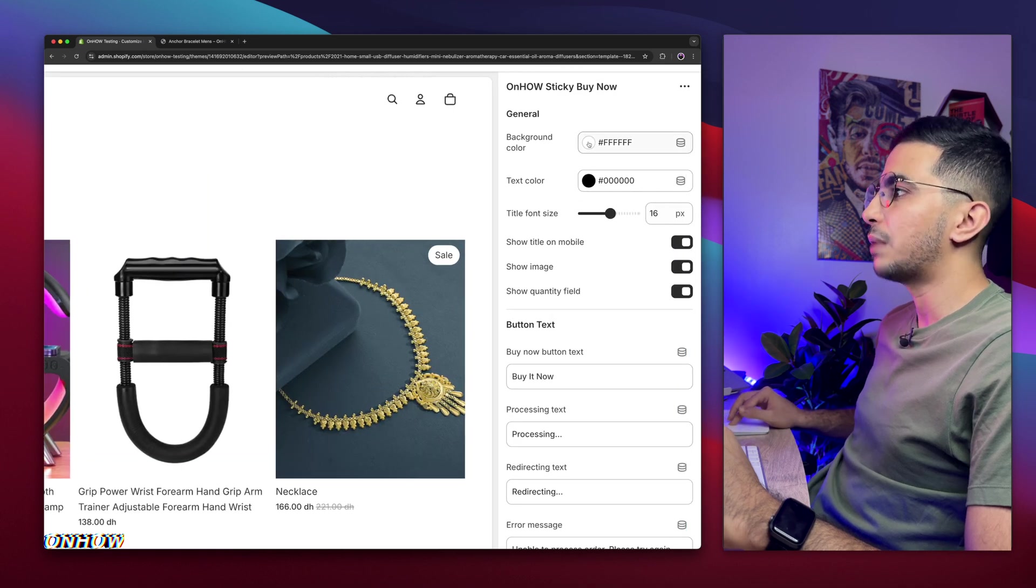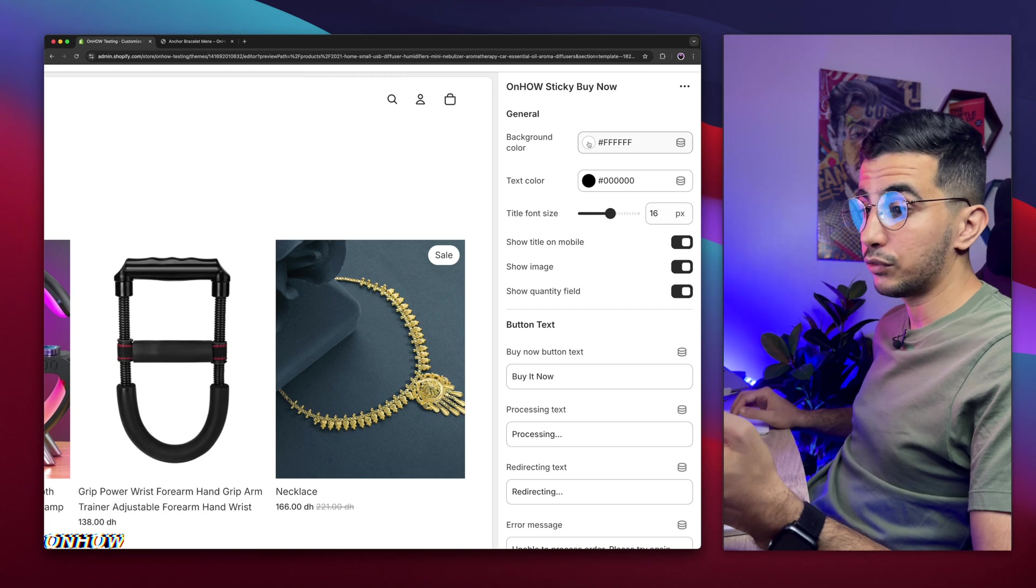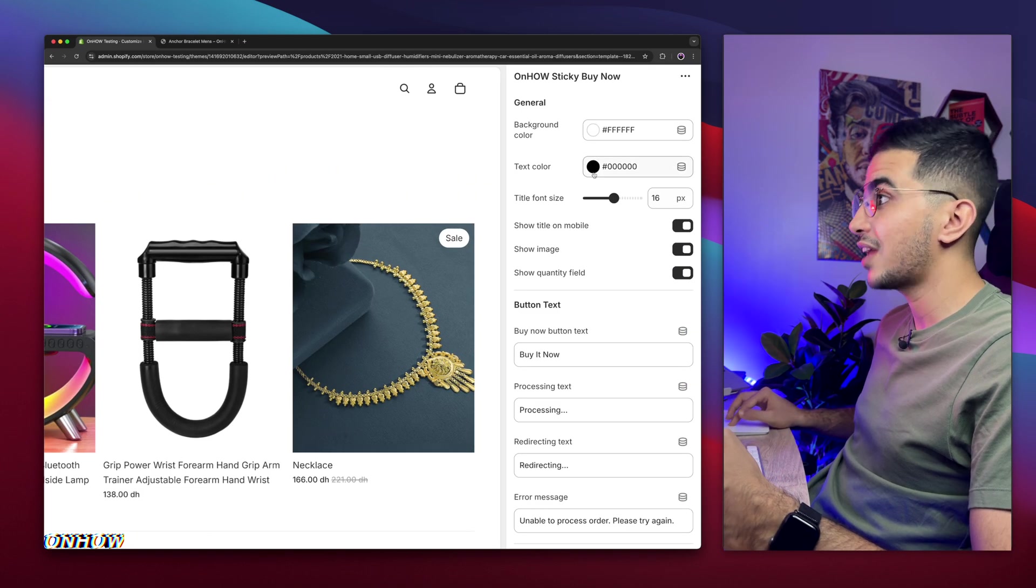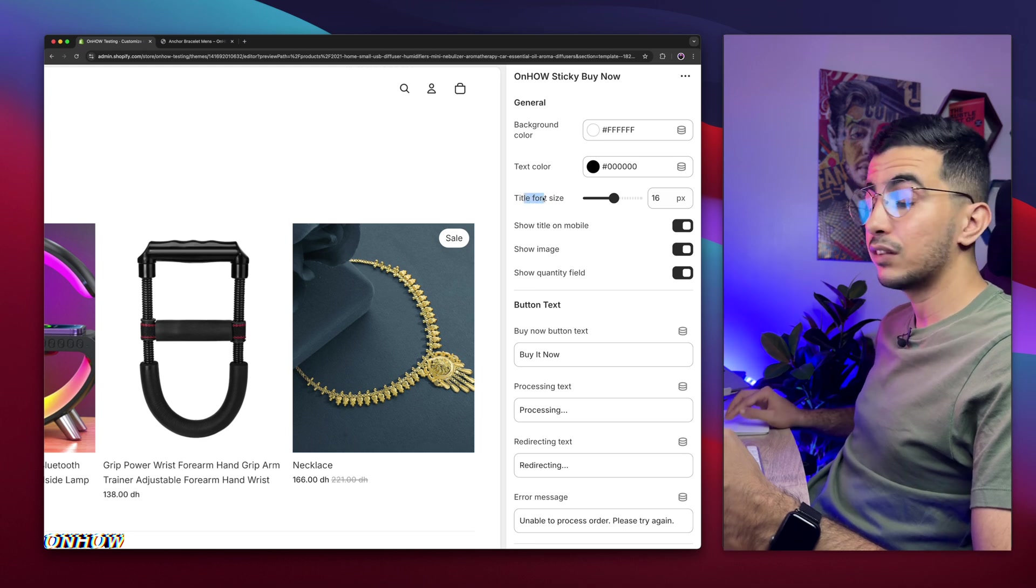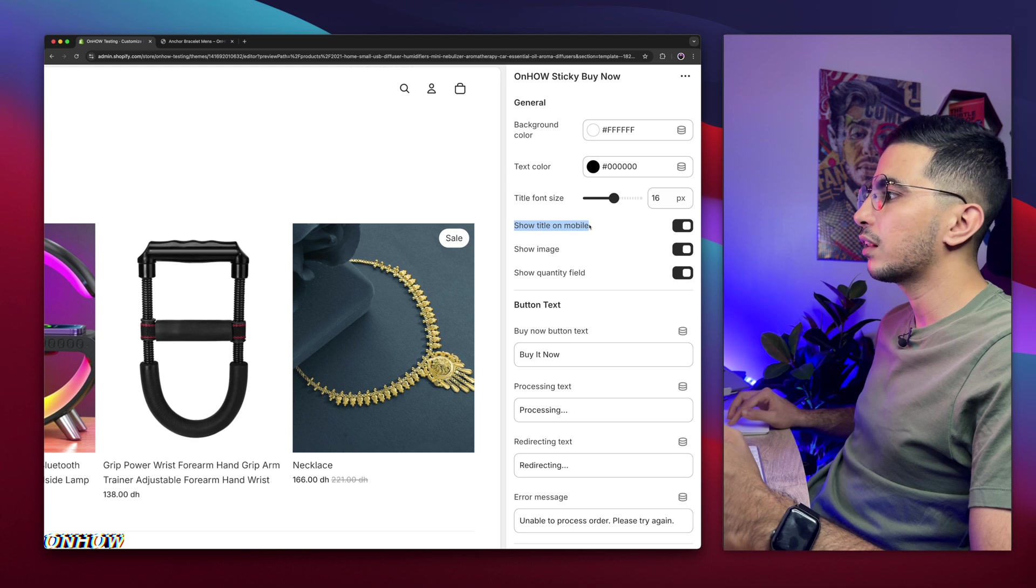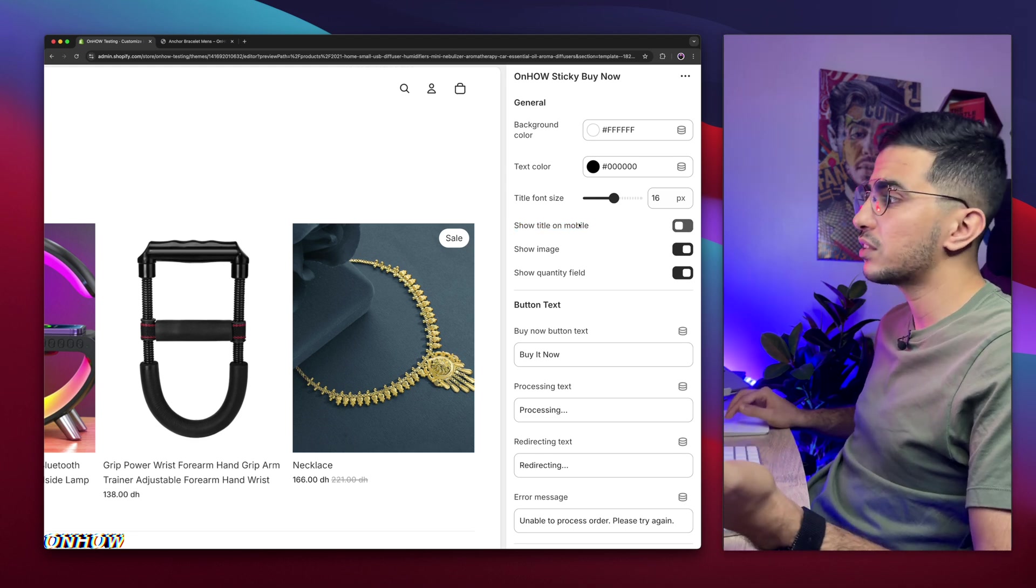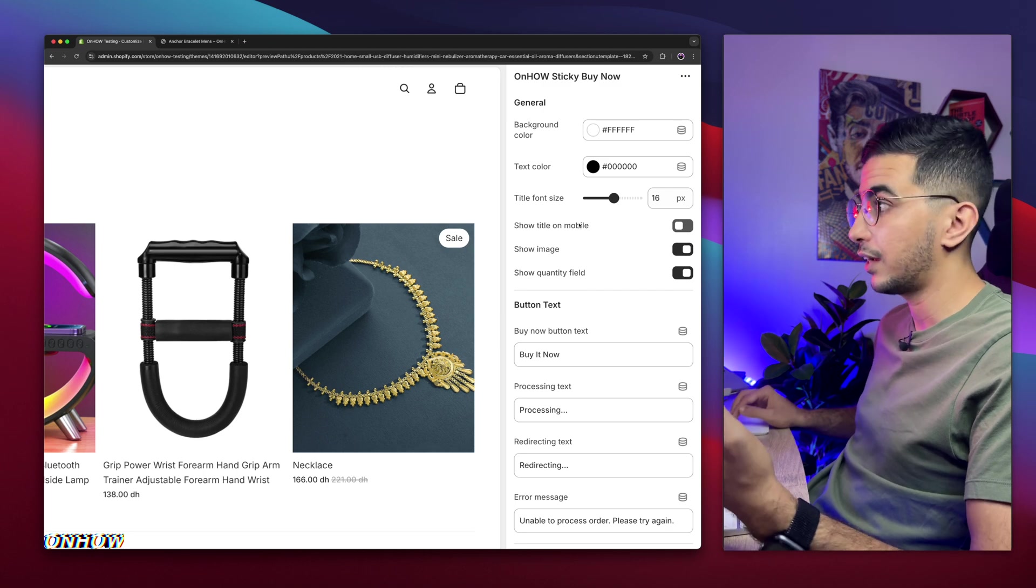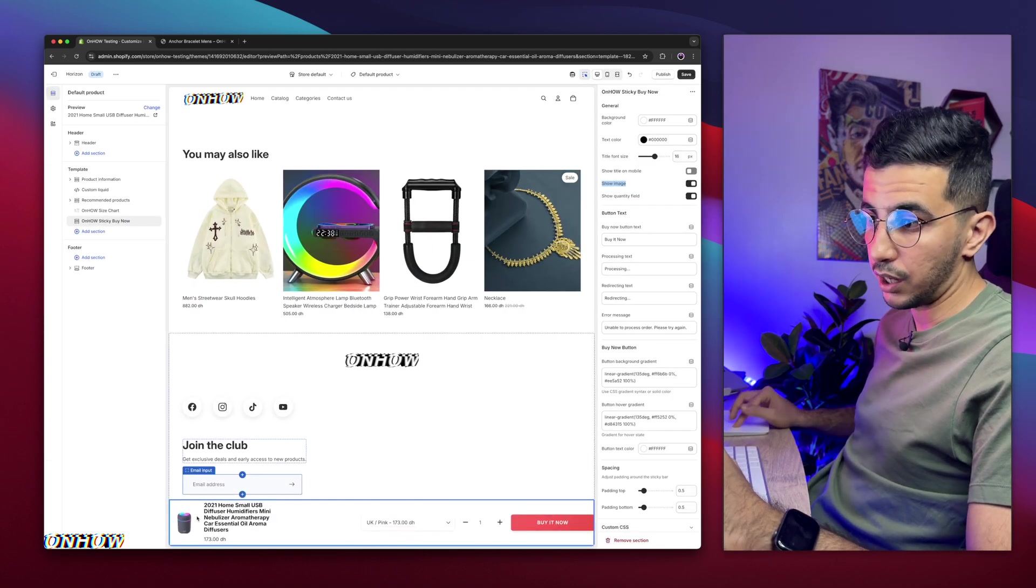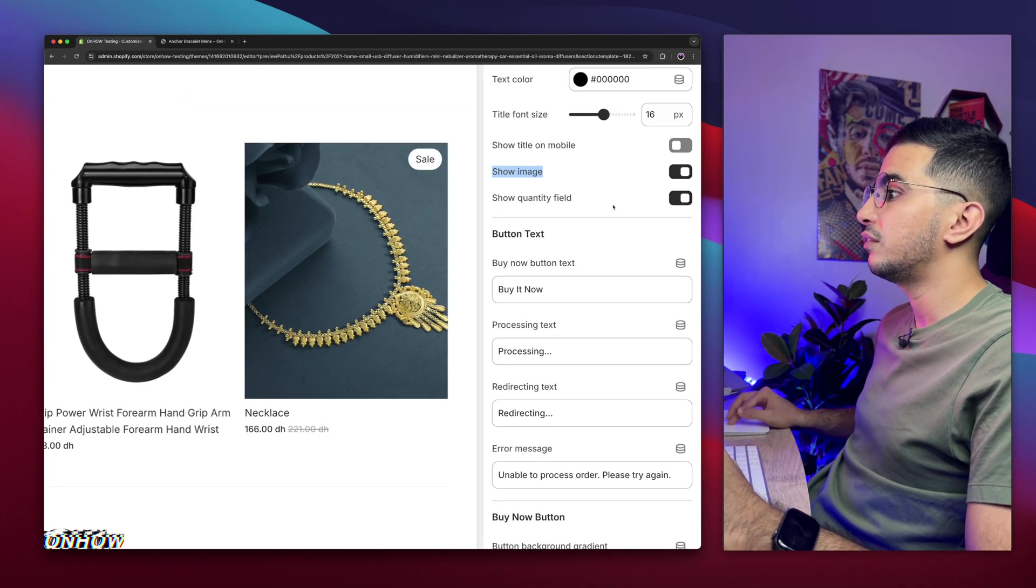Here it is, and some settings on the right of the page as you can see. The first one is background color, background color for the sticky bar at the bottom of the page. This one that you see right now by default is white. I'm going to keep it as white. This is the text color on it. This is the product title font size, you can resize it. And this one if you want to show the title on mobile. I will disable this because what's the point? Like on mobile you can already see the product title. So this one if you want to show the image, because it does show the image as you can see.